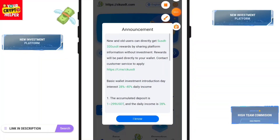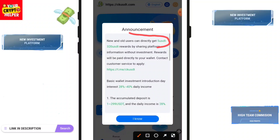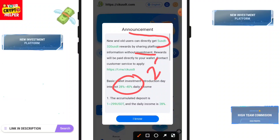A new or old user can directly get 5 to 320 USDT by referring or sharing the platform without any investment. If you do invest, you will get 28% instantly as direct income.